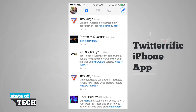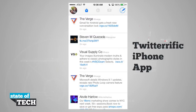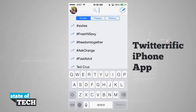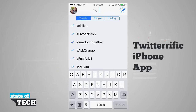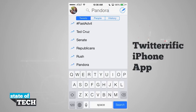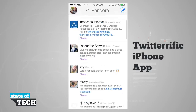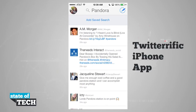Tapping my profile picture in the top left hand corner brings out the side menu, which shows my name at the top. From here I can view my tweets, favorites, and use Search to find new tweets, people, or history. I can view trending hashtags — for example, tapping on 'Pandora' and hitting Search shows all tweets using that hashtag. I can also add a saved search to come back to it later.